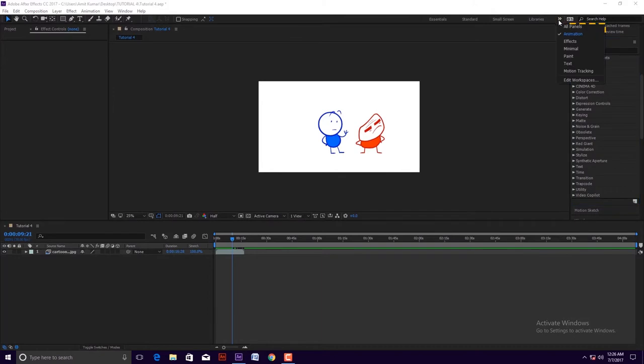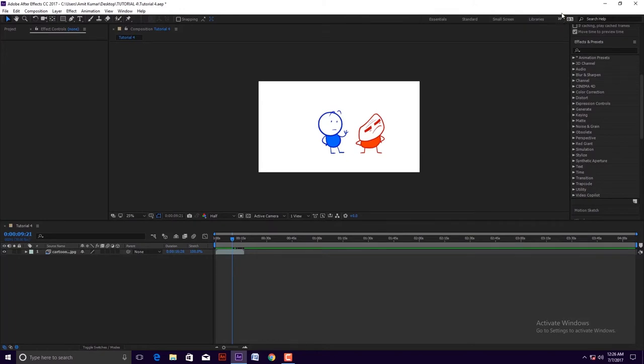One little thing I forgot to share with you. In the right side of the toolbar panel, we can see this icon which is basically the workspace icon. This helps us to change the workspace area according to our requirement.